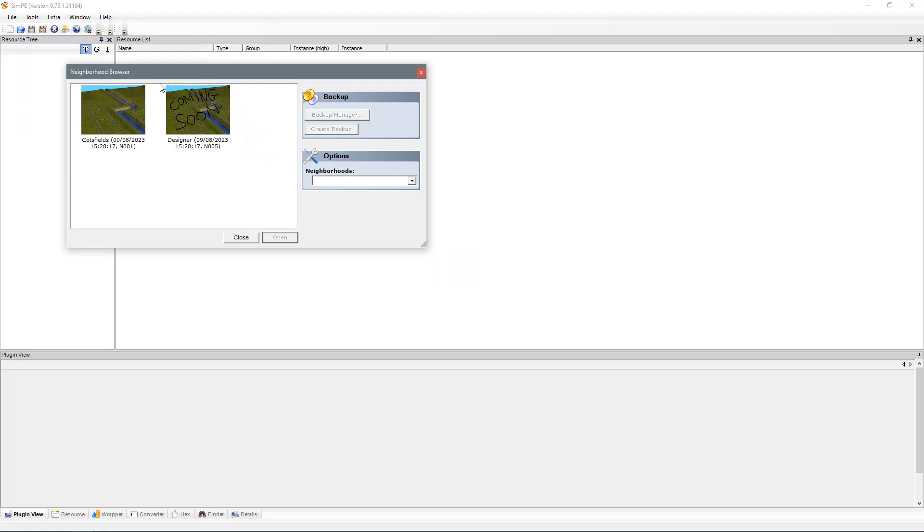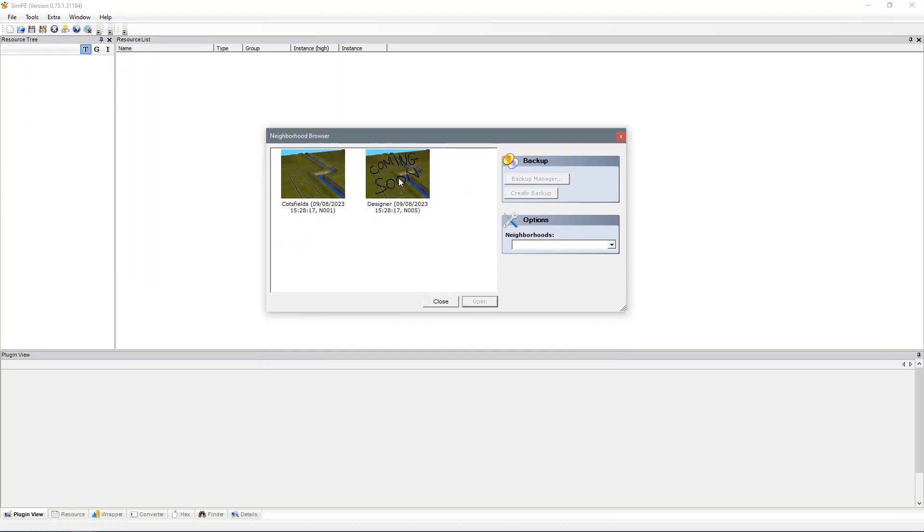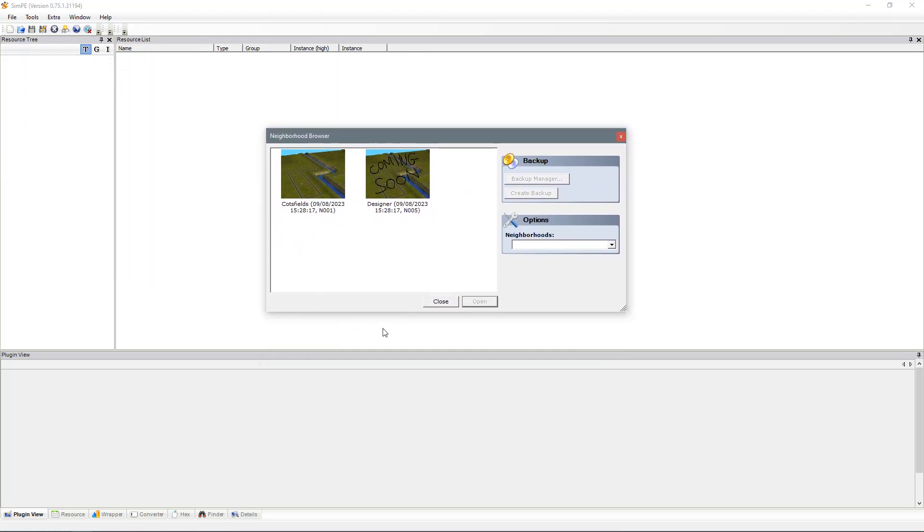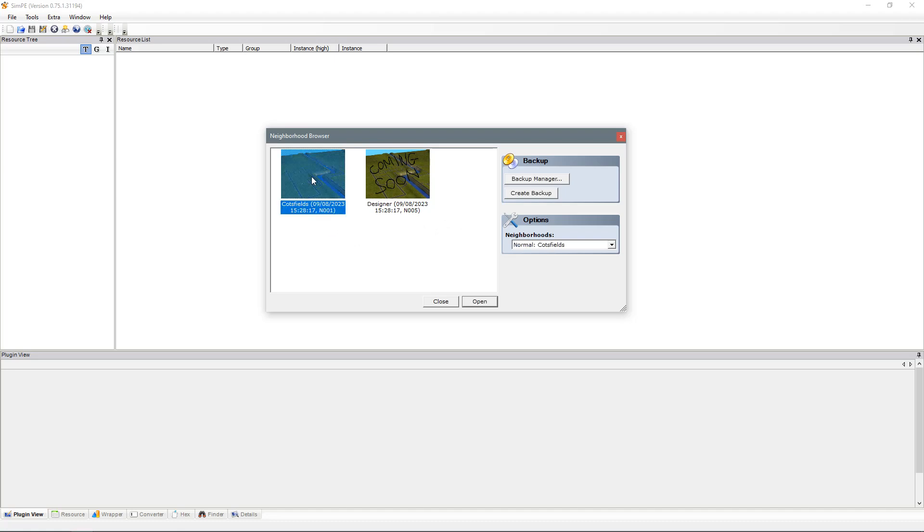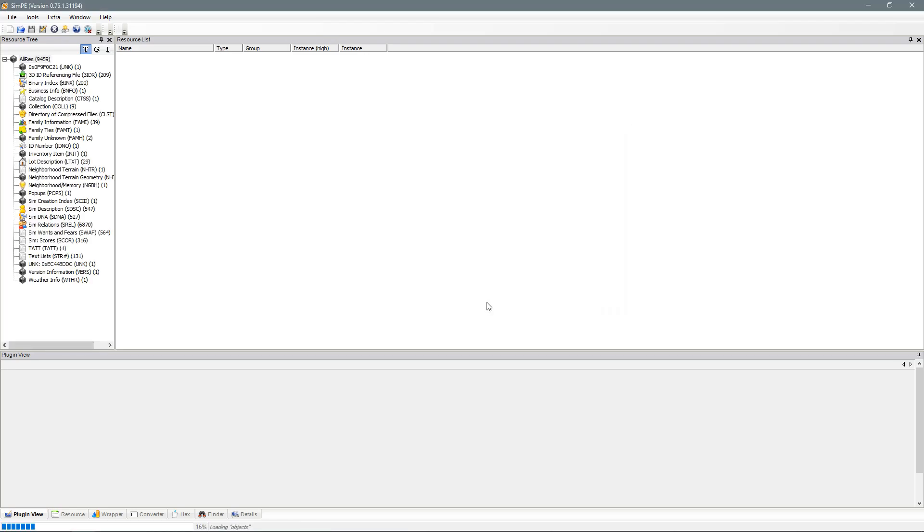You should get a little pop-up box like this with all of your neighbourhoods in your game. Click on the neighbourhood of which your Sims are living in that you wish to change. So mine is Cotsfield. And open.